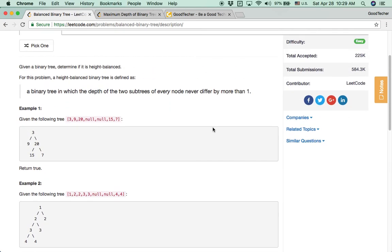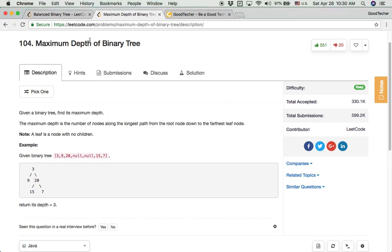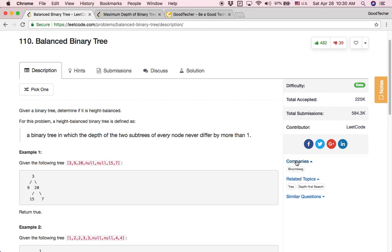We successfully solved the balanced binary tree coding problem. This problem is related to the maximum depth of binary tree coding problem. When facing binary tree coding problems in a coding interview, we can use our existing knowledge from previous problems to solve new ones — that's a good way to conquer the coding interview. Thank you for watching and subscribing to the GoodTaker YouTube channel. See you next time.